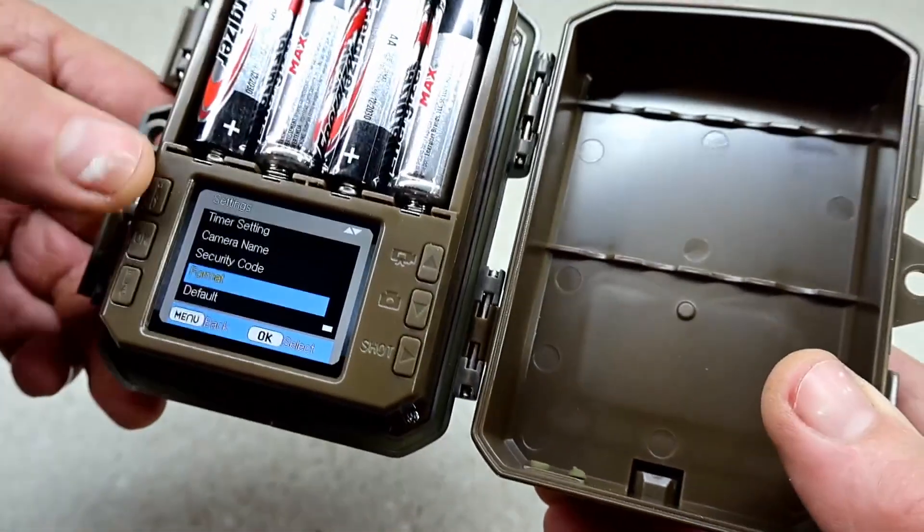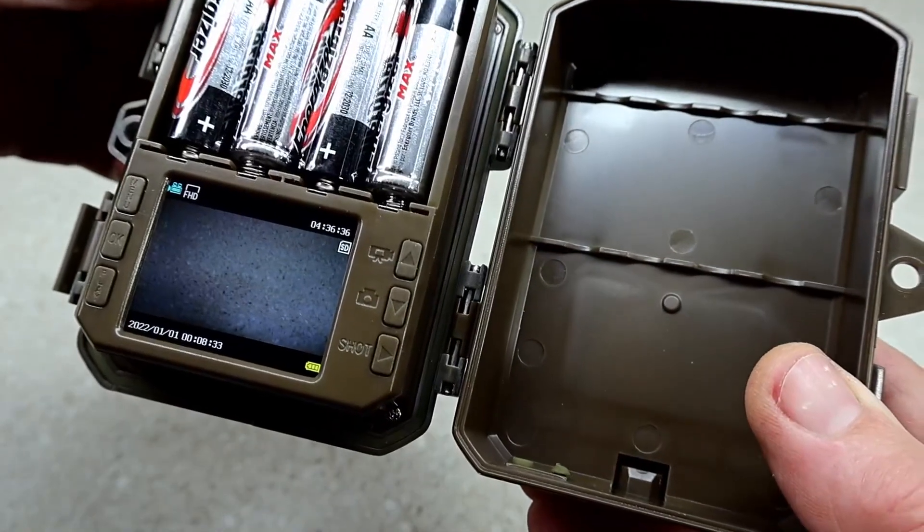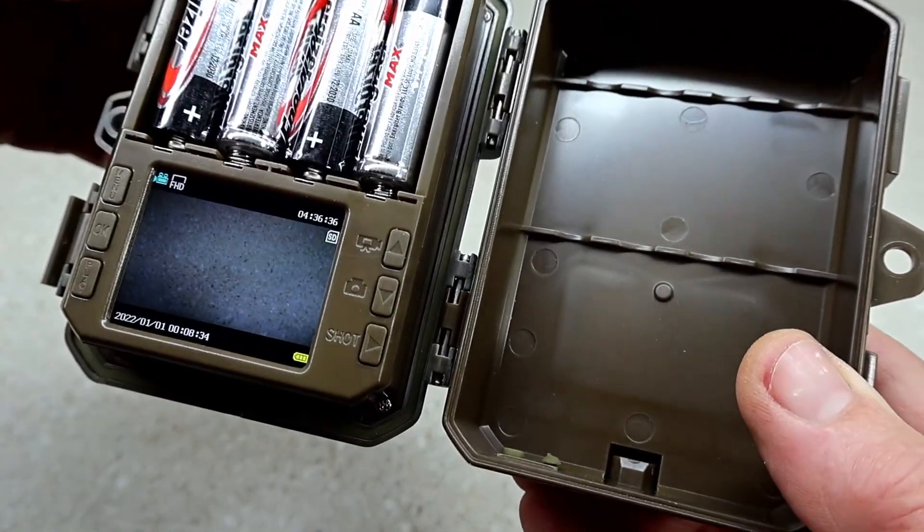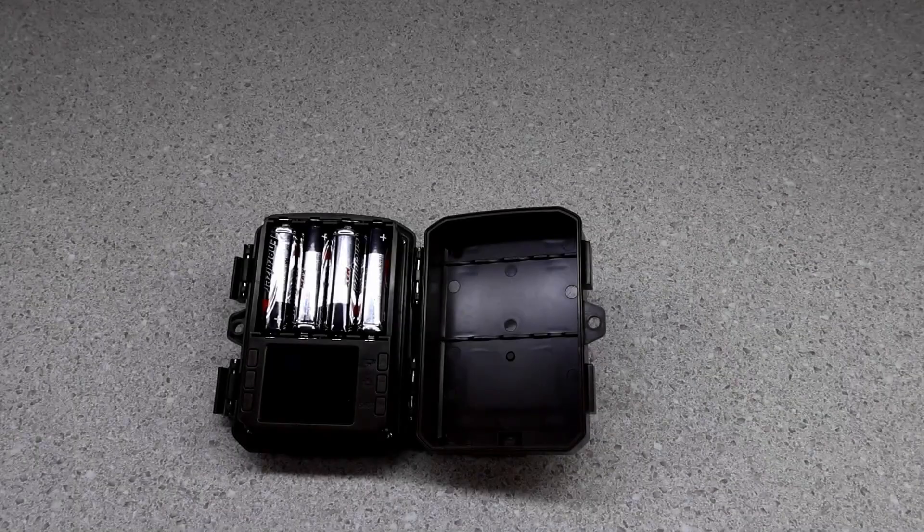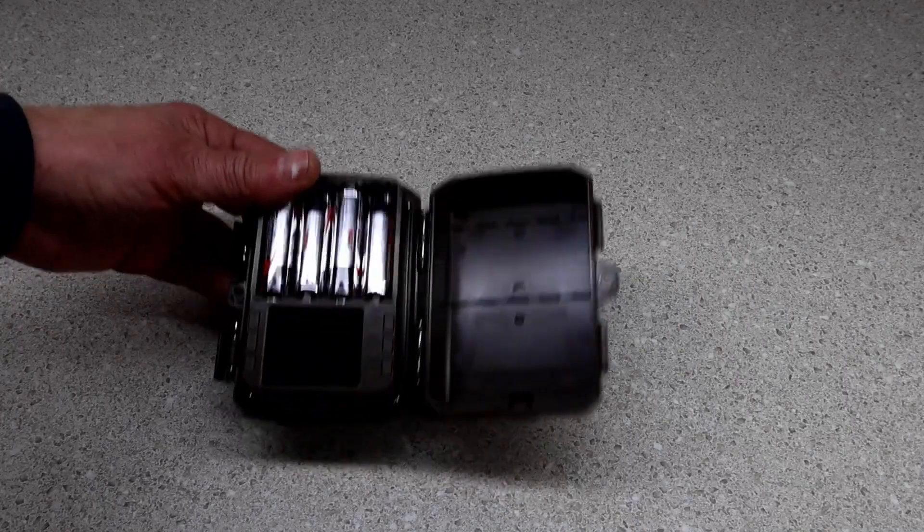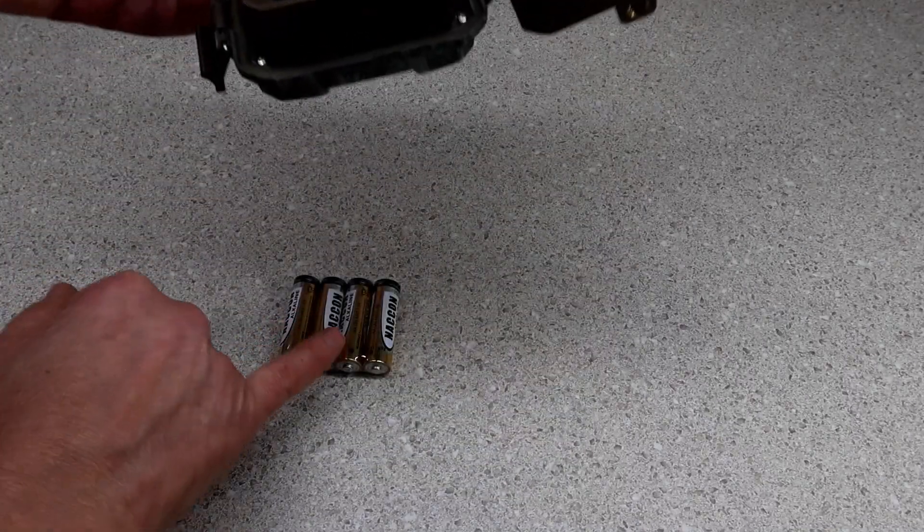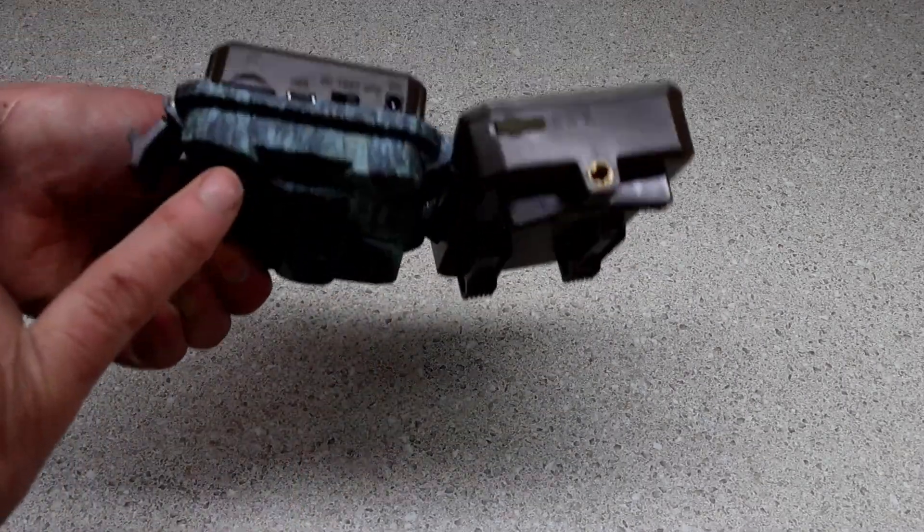Whatever you want you just click on OK, and to exit the menu you just hit the menu button. I swapped out the batteries and put in some brand name ones. I'll use these for something else. Here's where your SD card goes.